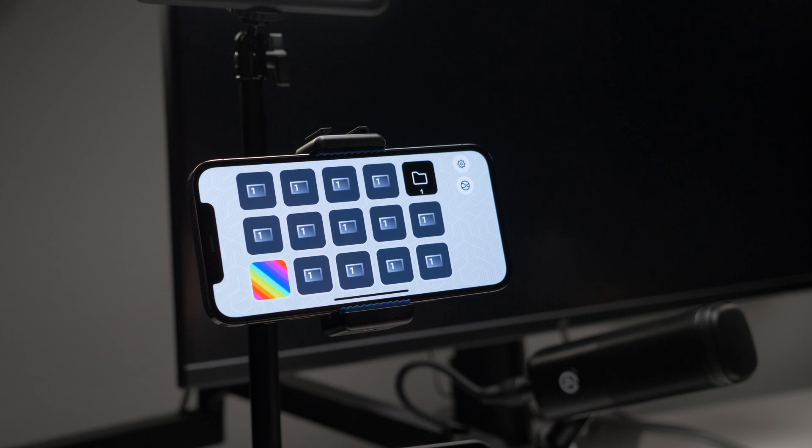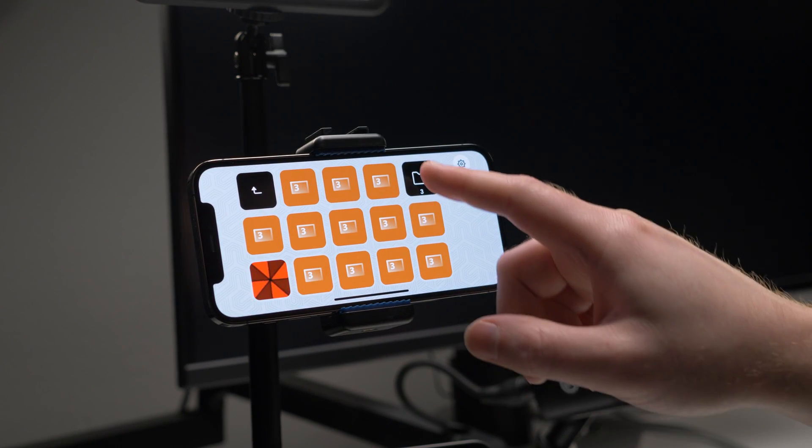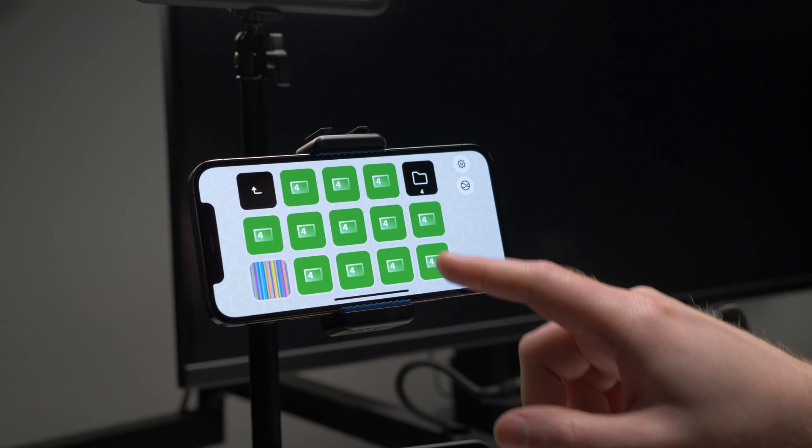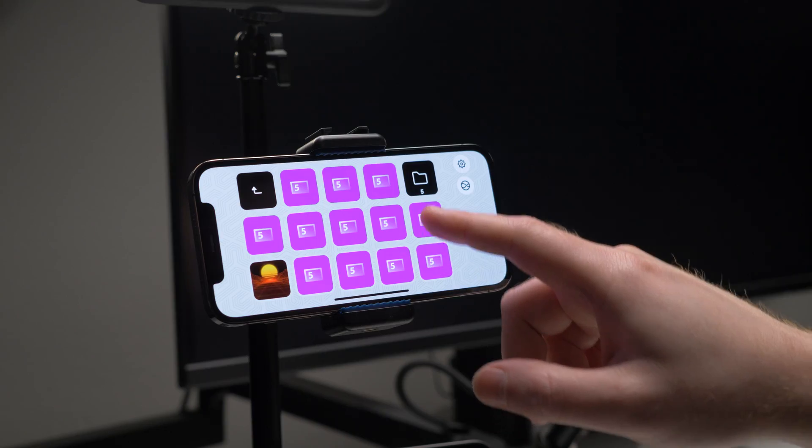And you can put folders inside of folders inside of folders for a huge amount of actions.